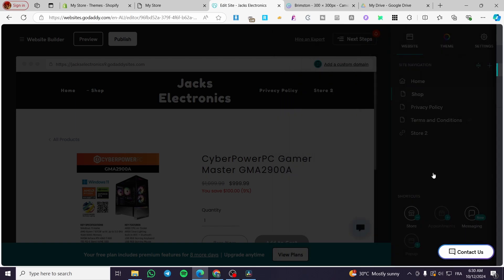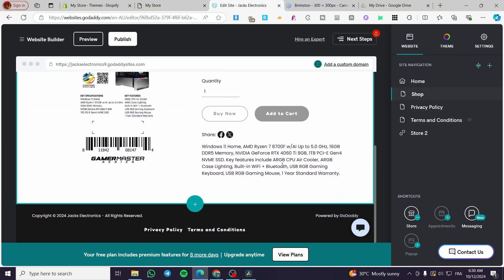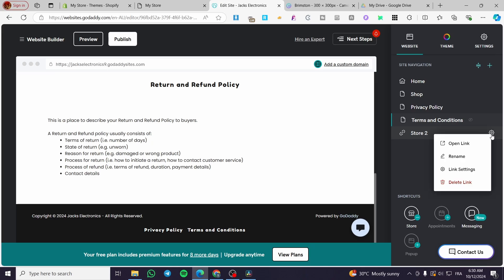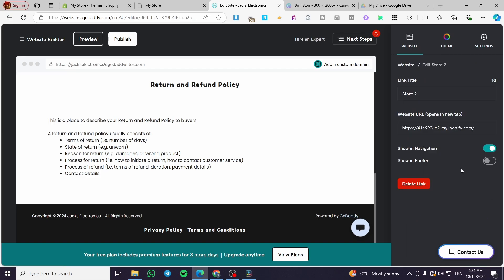For the links, click on the link and you can modify its accessibility — for example you can open that link, rename it, or see its settings. There's not much modification available because it is an external link.